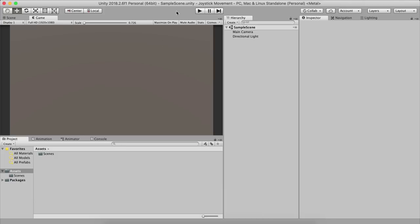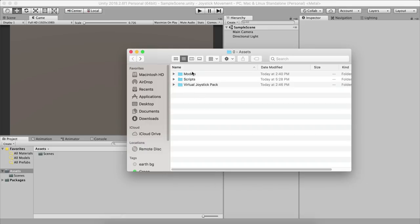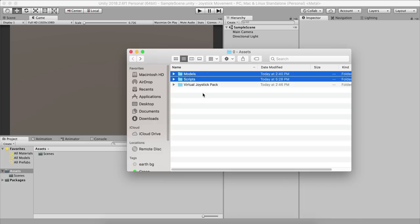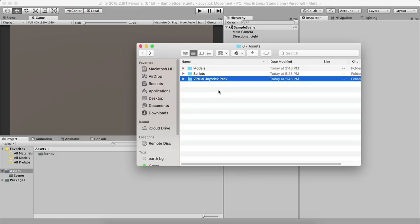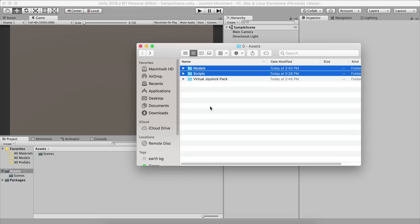I have a 3D asset that you can download — the link is below in the description. In the assets folder we have models and scripts. Go to my website awesome2.com or use the link in the description to download these assets. You will not see the virtual joystick yet — we will download that in a second. You will only see models and scripts, and you'll also have the complete project to download.